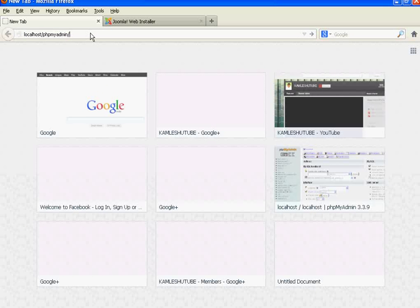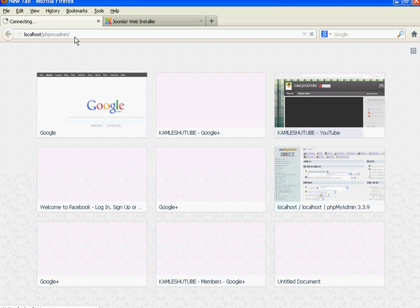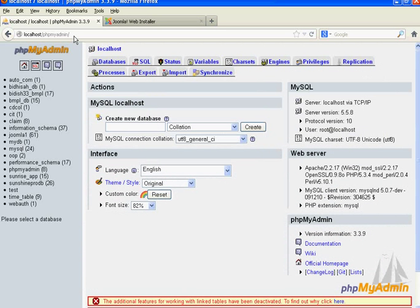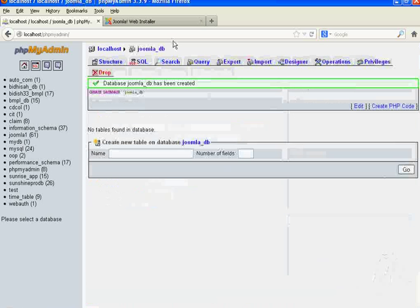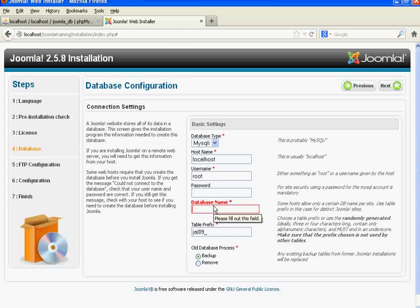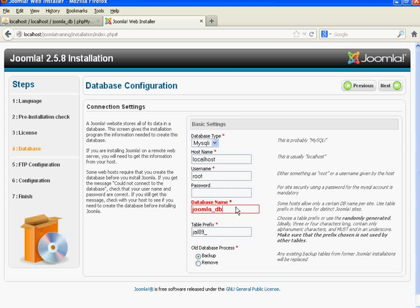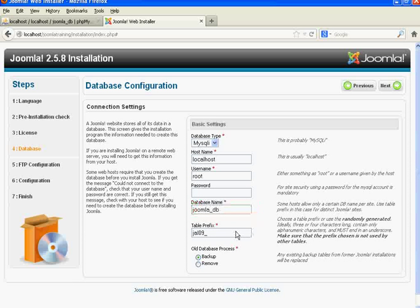We need to create a database before specifying the database name here. Open phpMyAdmin by typing 'localhost/phpmyadmin' in the browser. Click 'Create new database' — I am creating a database named 'joomla_db'. Click the Create button. Now specify 'joomla_db' in the database name textbox.